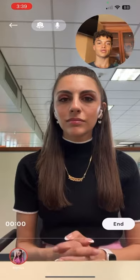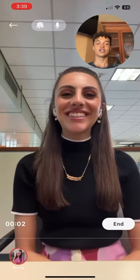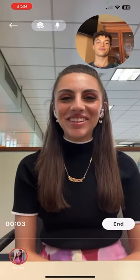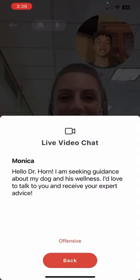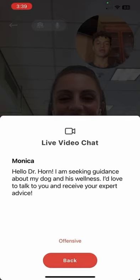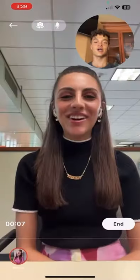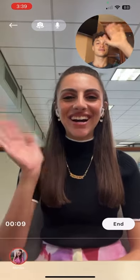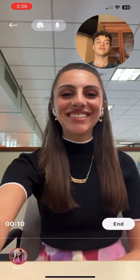I have now successfully connected with the doctor. They are always able to review my name and topic or question on the bottom left. Once the video chat is over, the doctor can click end on the bottom right to complete the session. And that is how easy it is to connect with Dr. Lena Horne on VidSig.